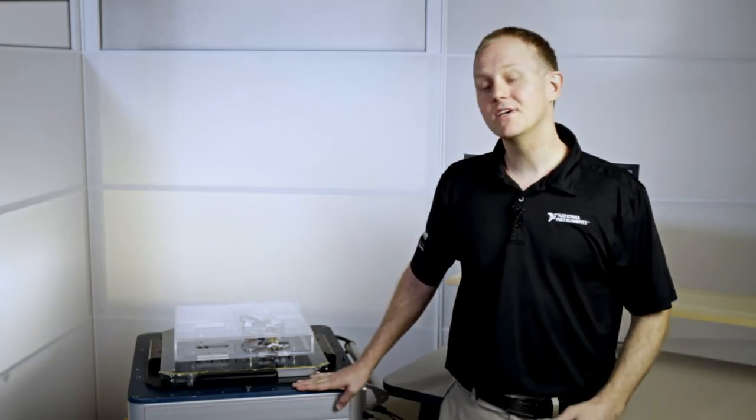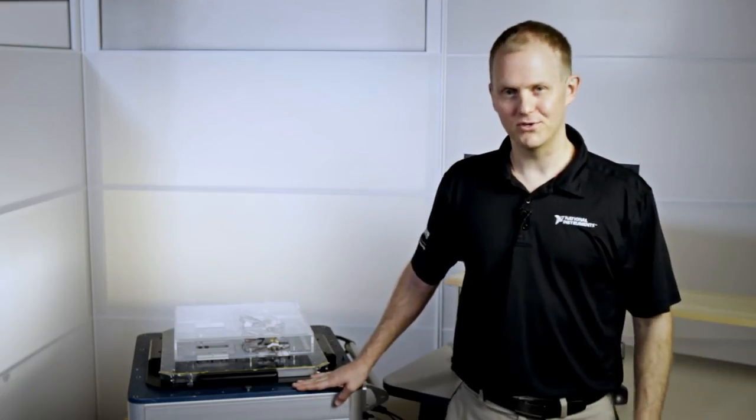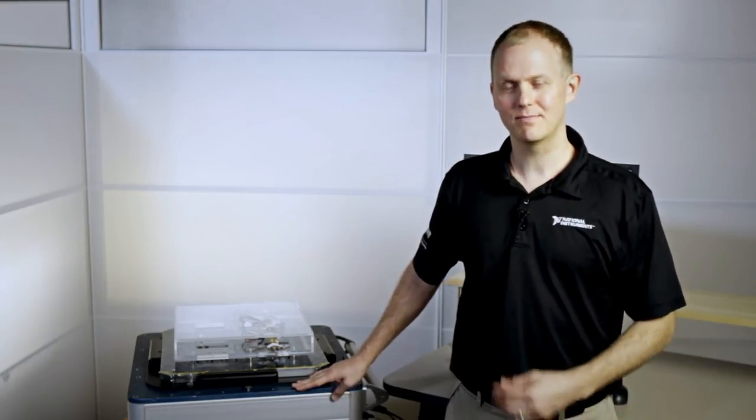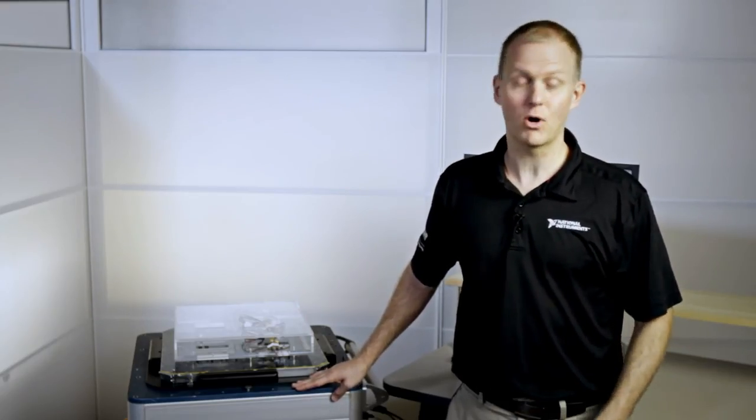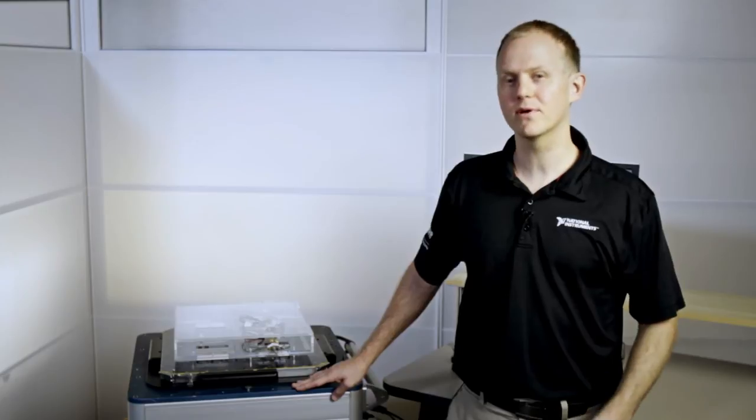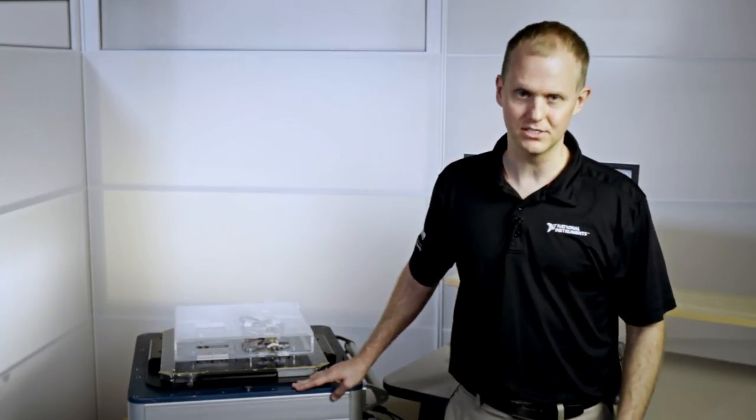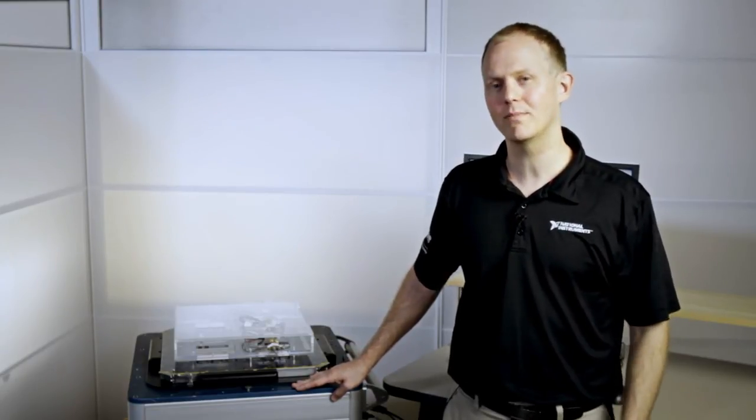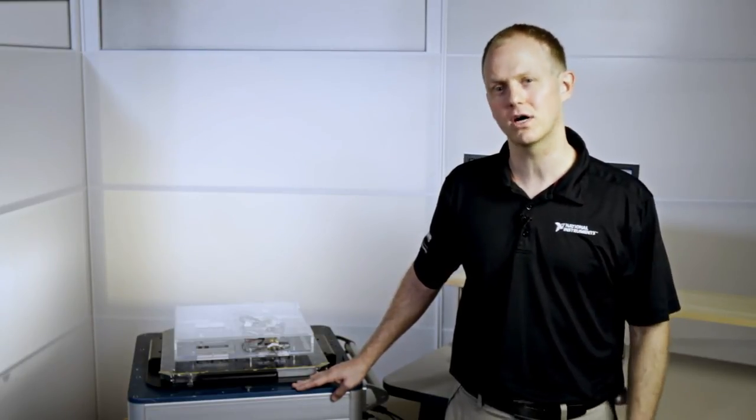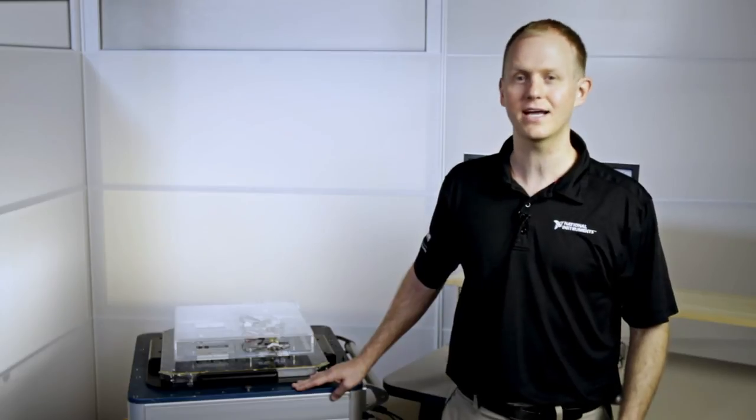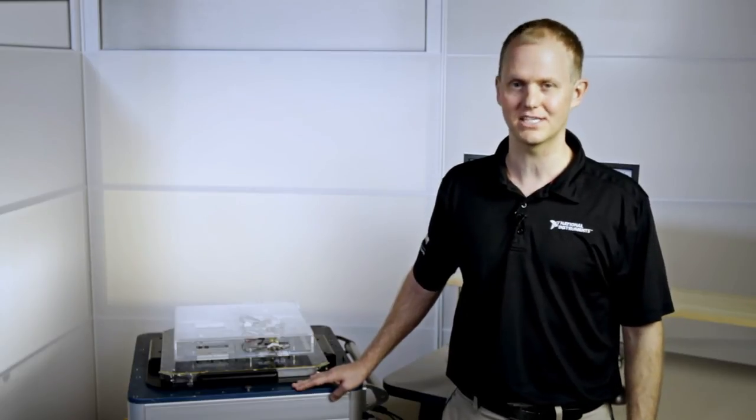So today I've given you an overview of NI Semiconductor Test System hardware, the operator interface, and the test sequencing engine. So to learn more about STS and how it can reduce your cost of test, go to ni.com/sts.